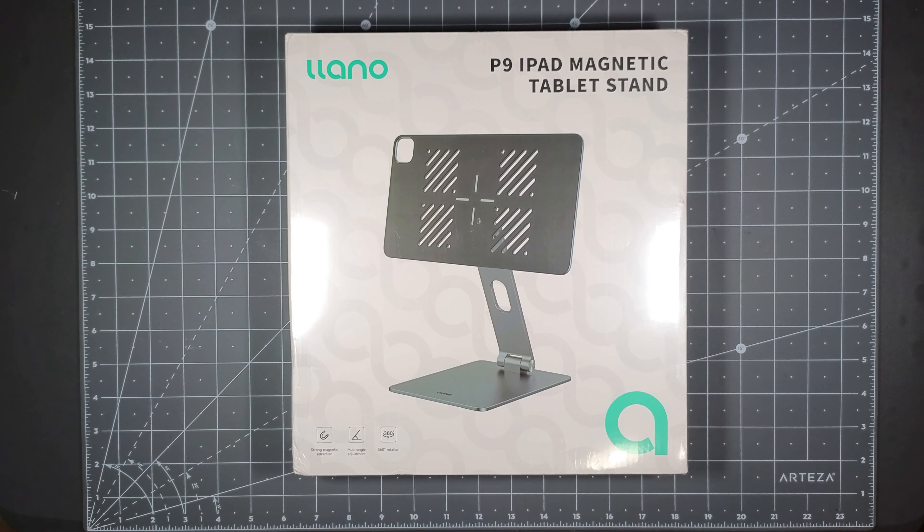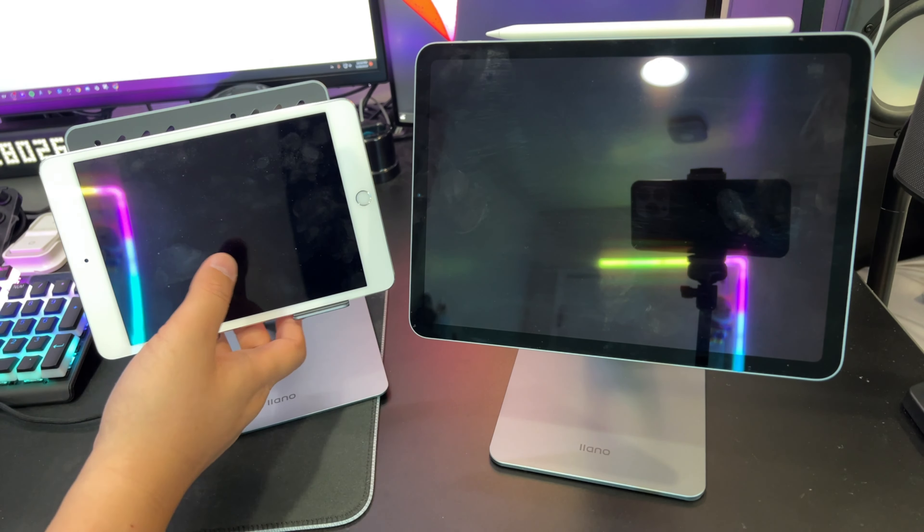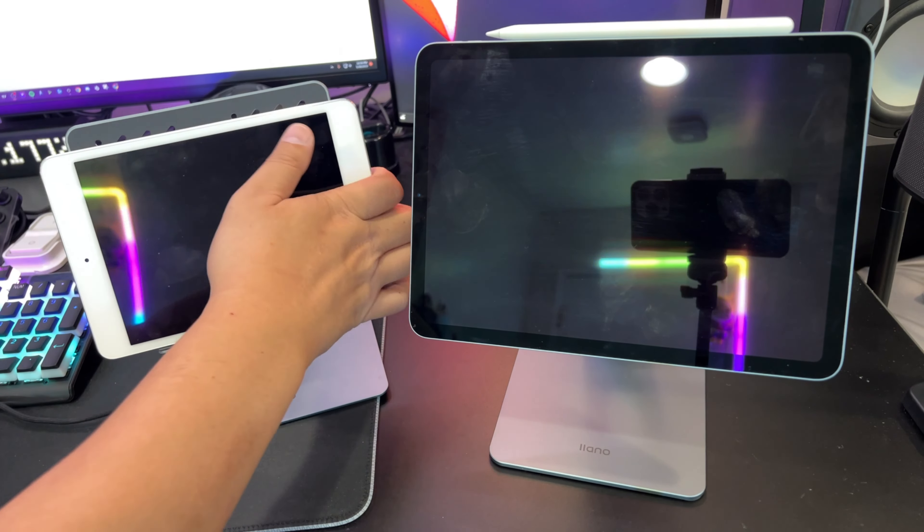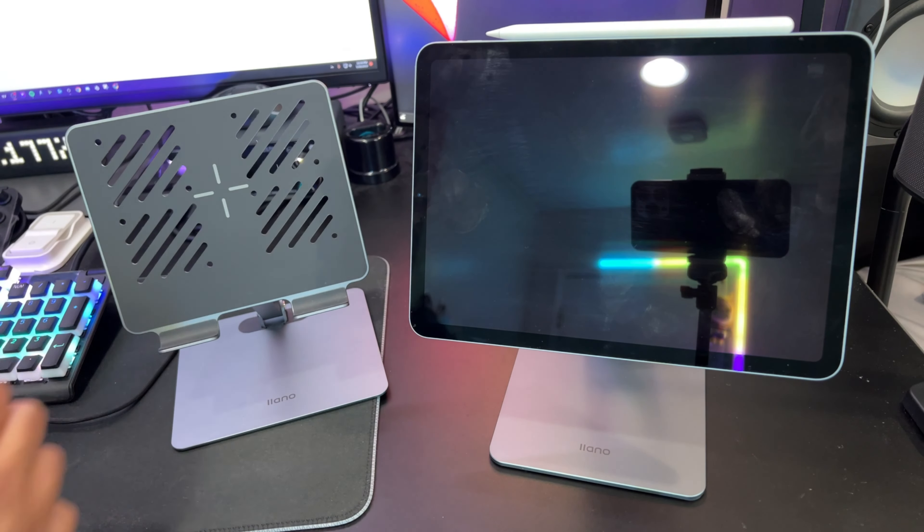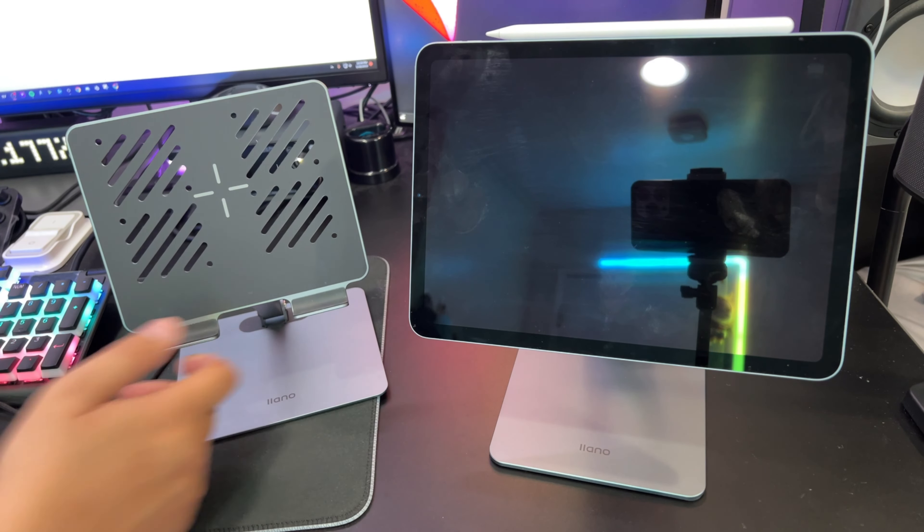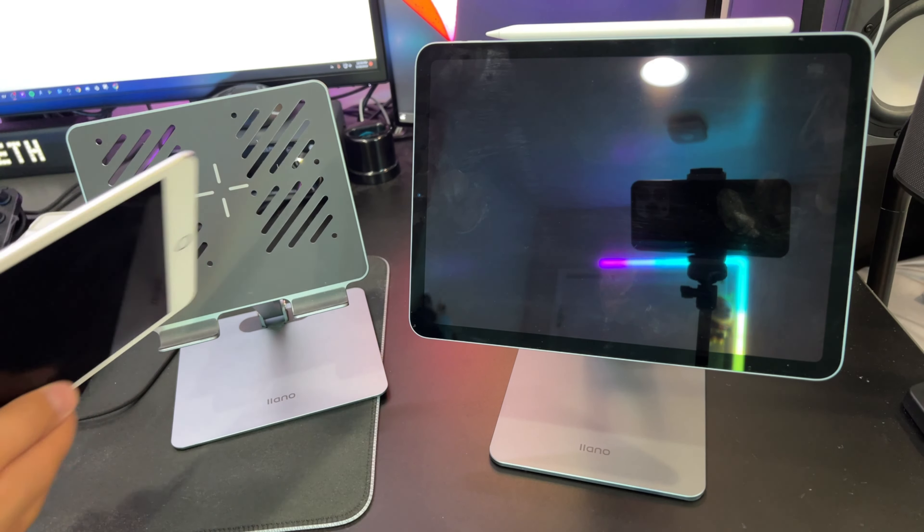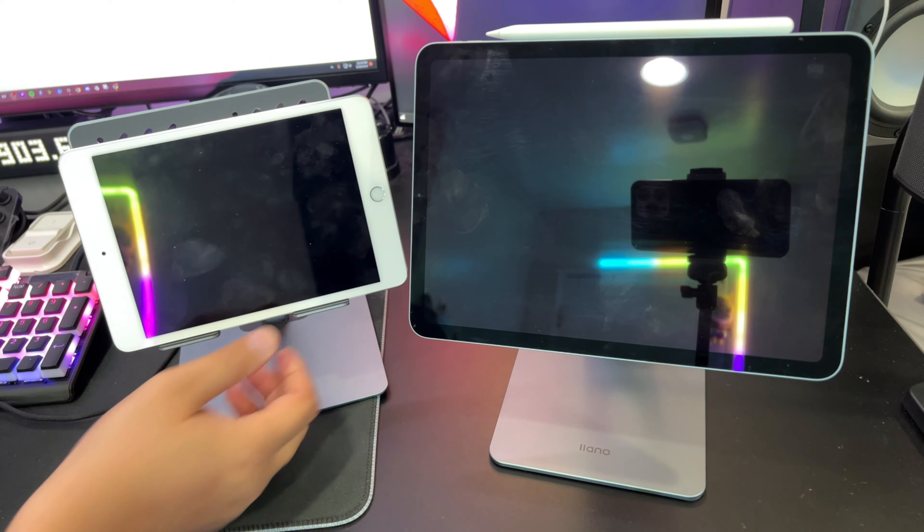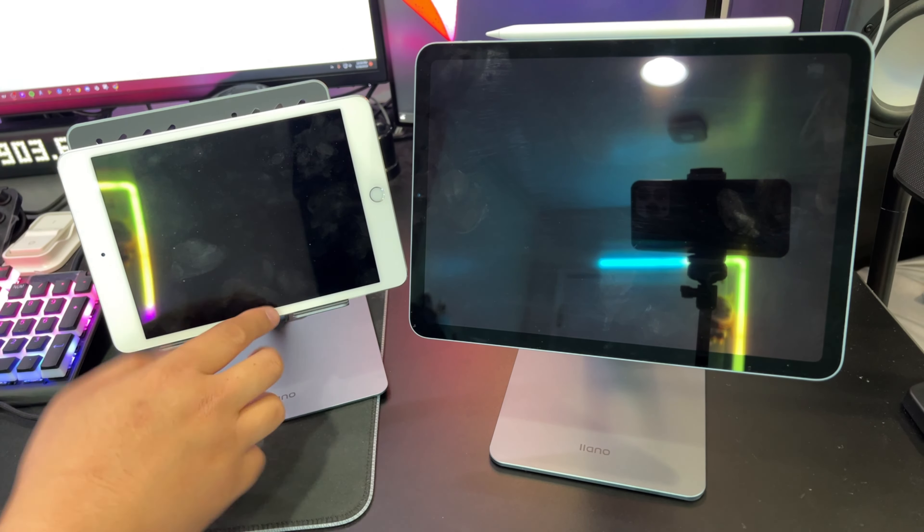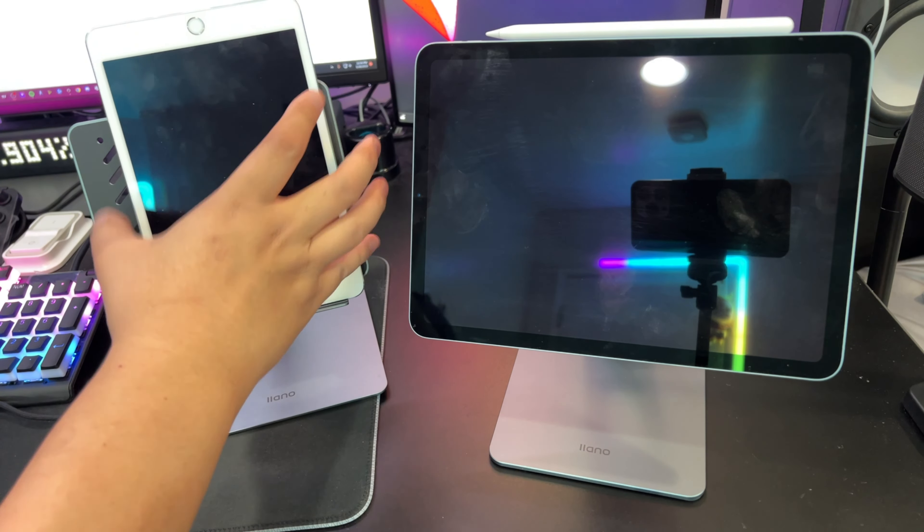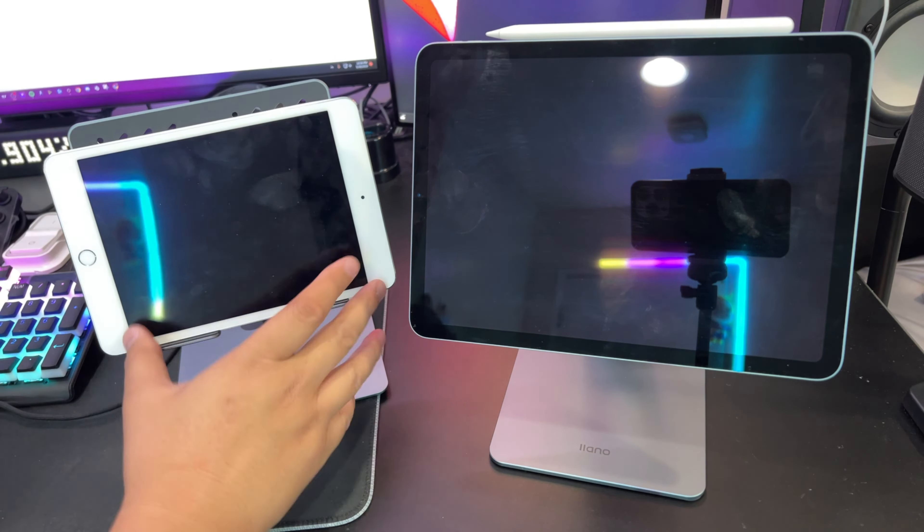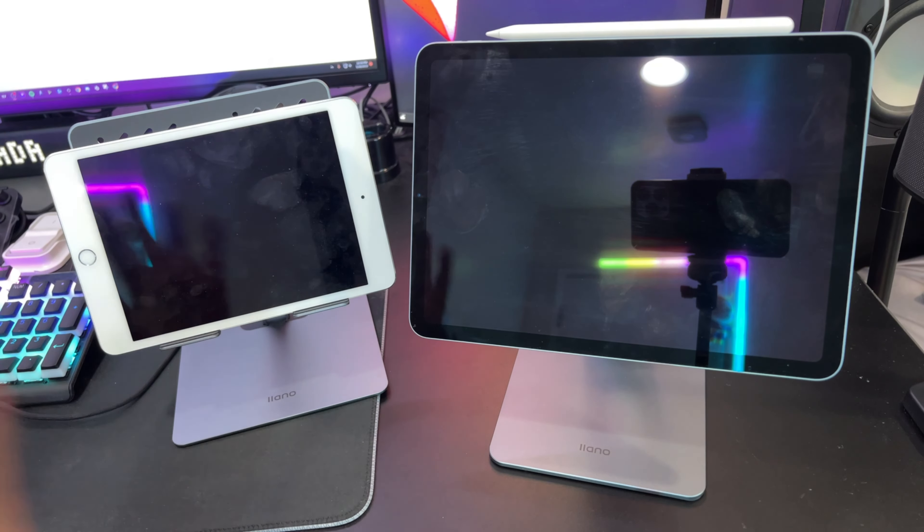I have a few here. I have this stand here which is a universal stand, has these little hooks down here. Whatever type of tablet you have, if it's Android or Apple, you could pretty much just use it here and you could rotate it however you want because it has these hooks here.